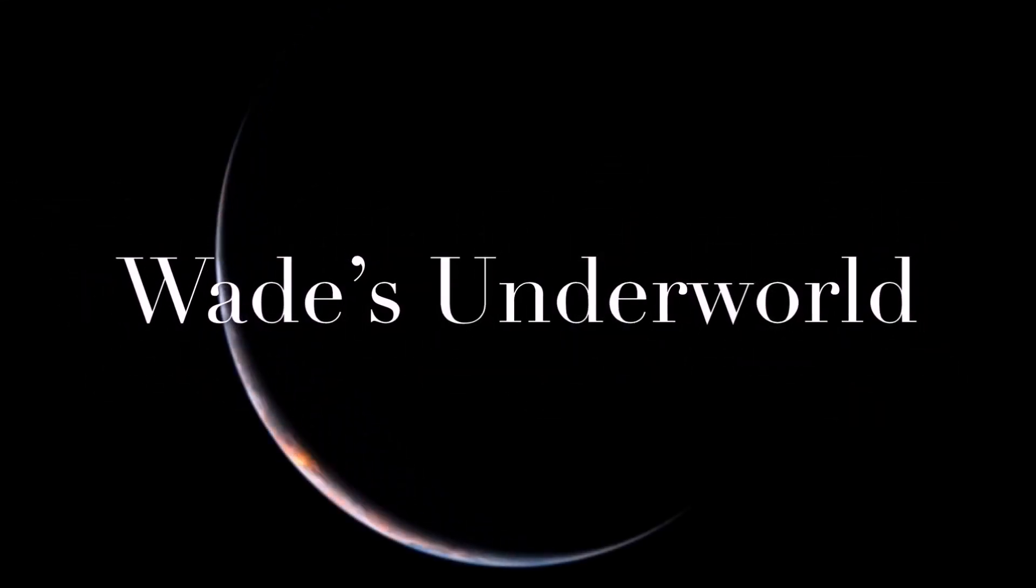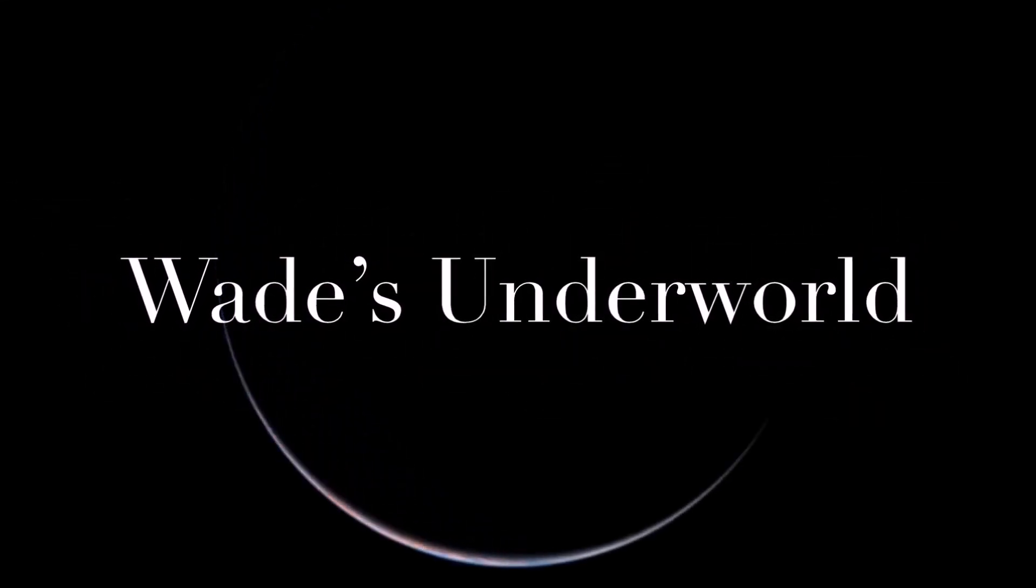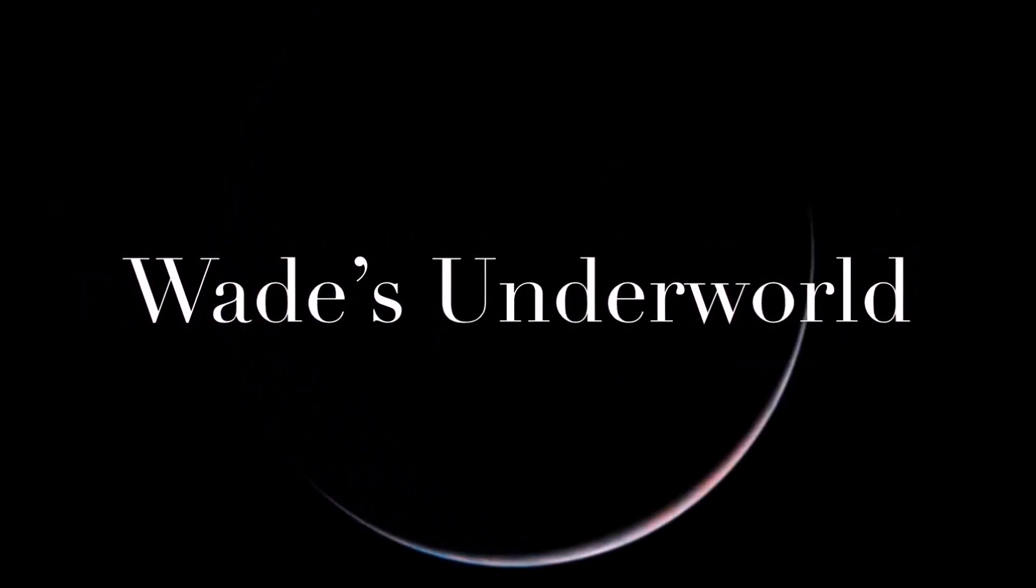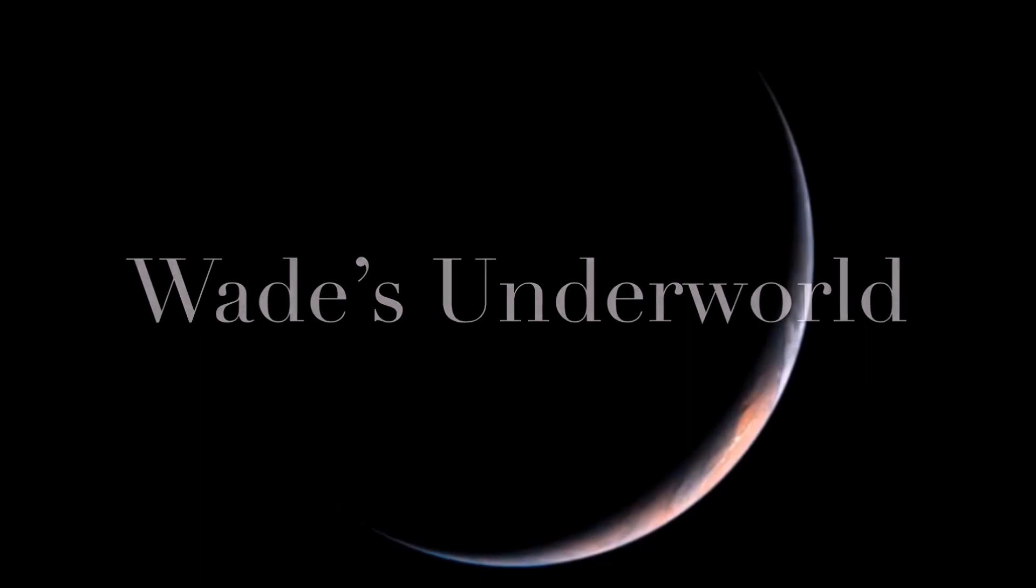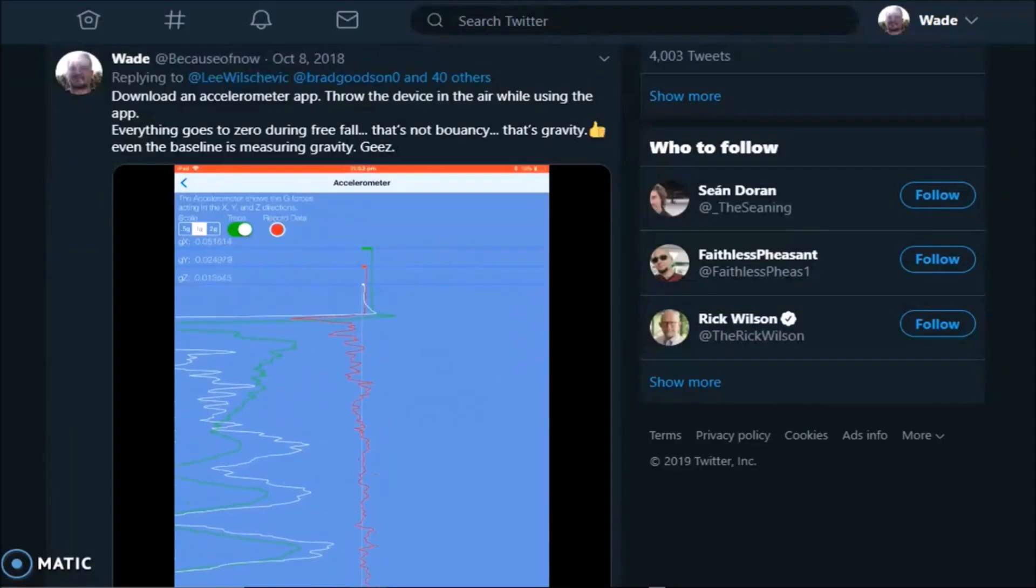Throwing my phone for science. Gravity found and measured. Hey there.